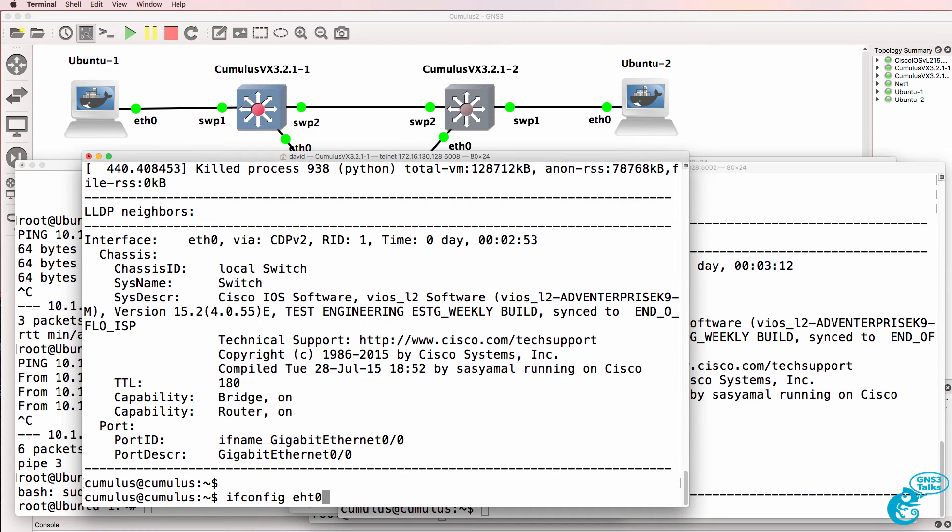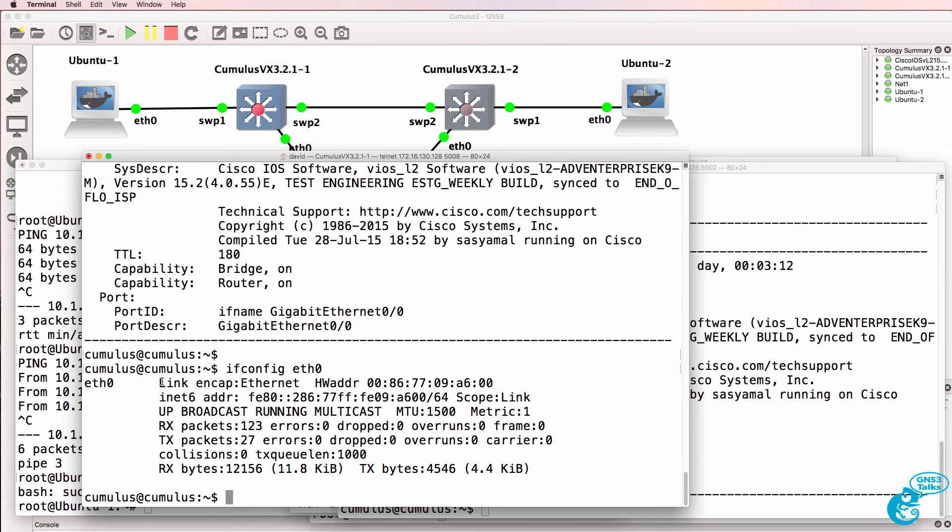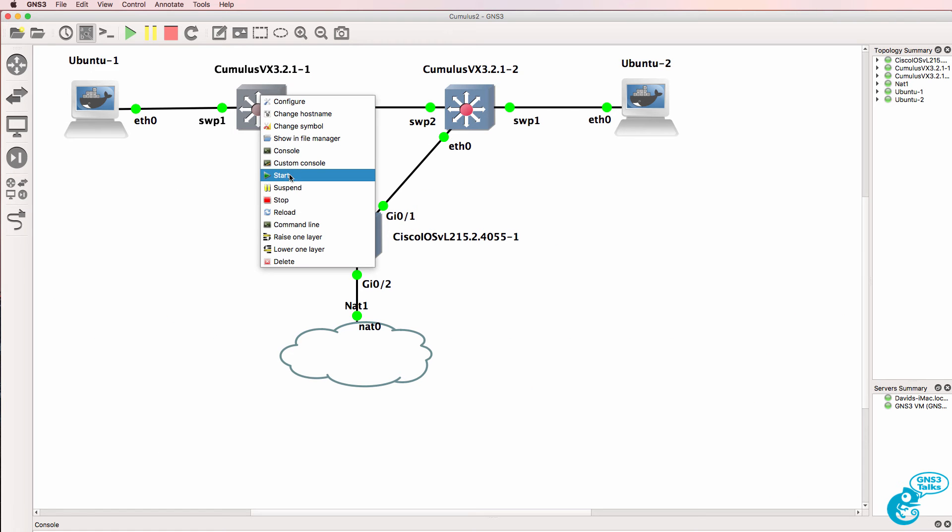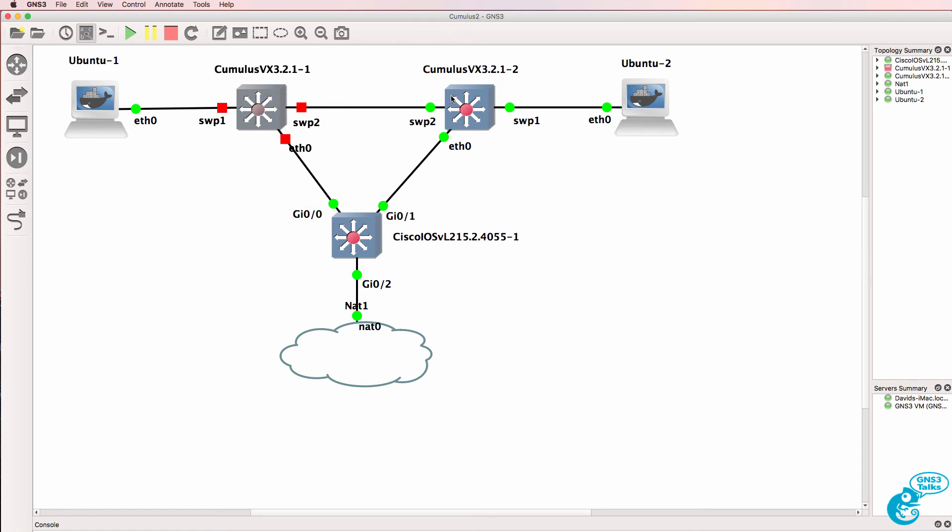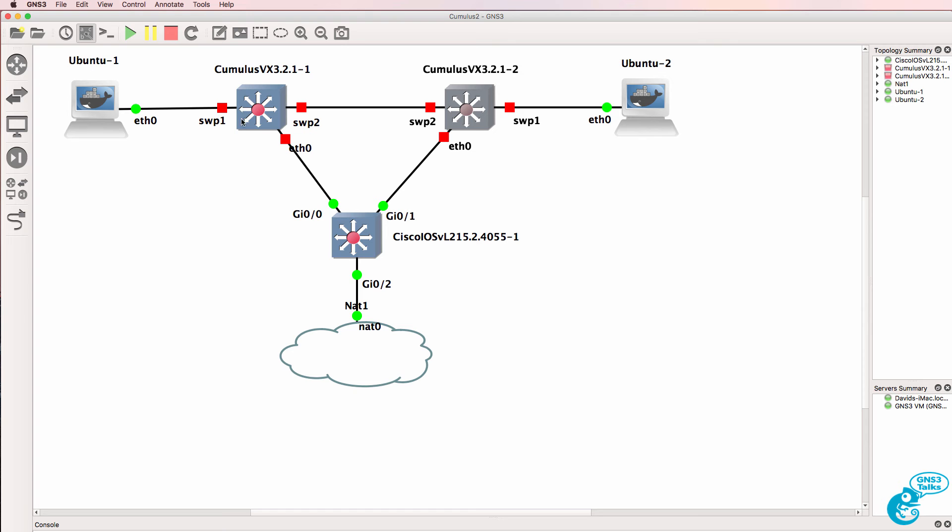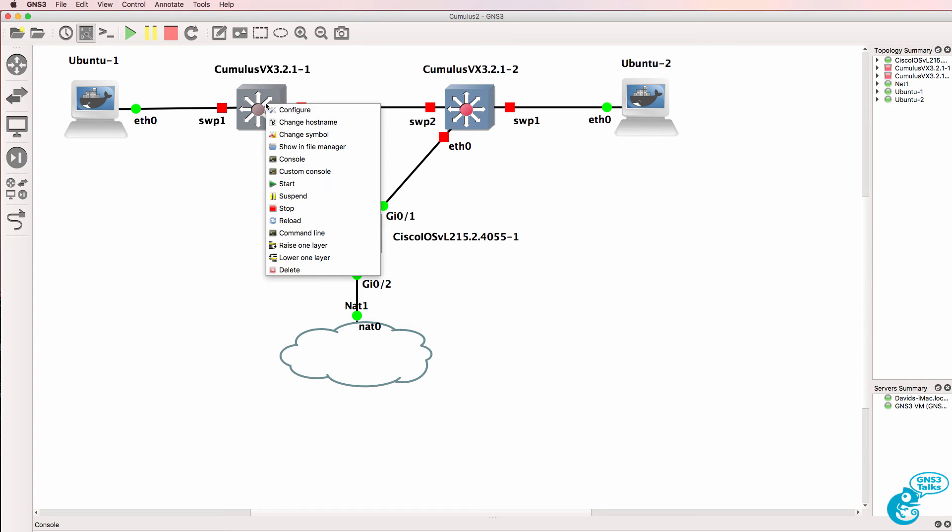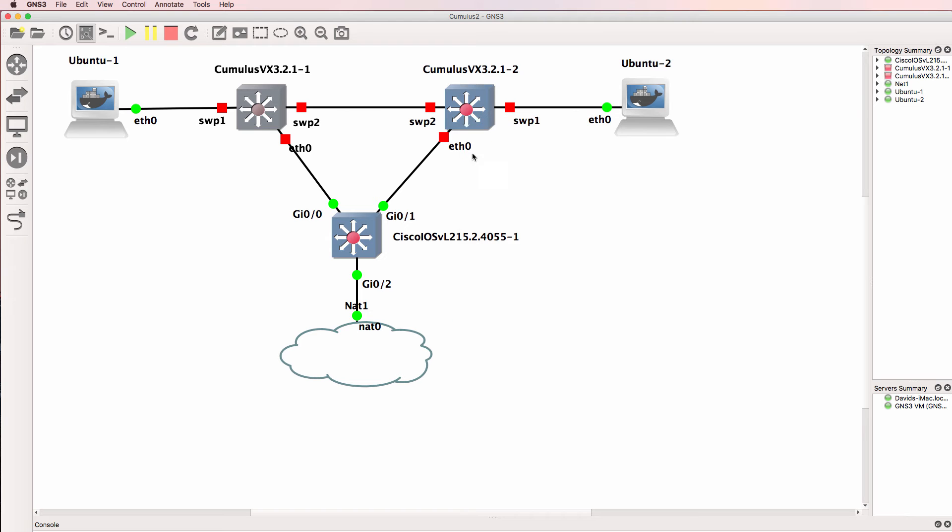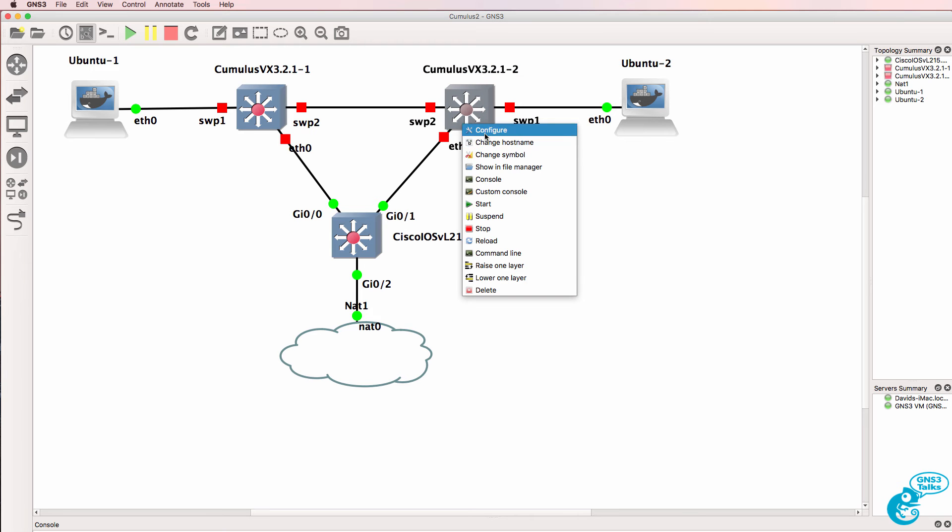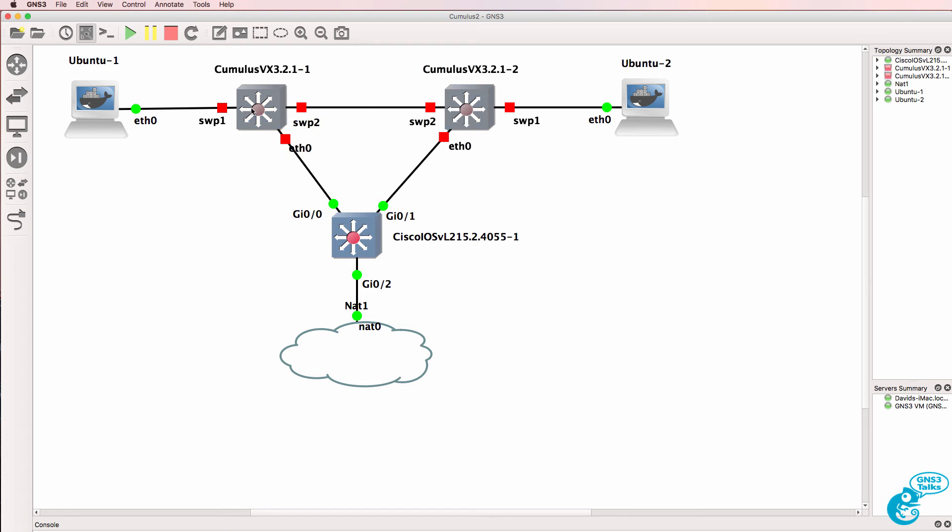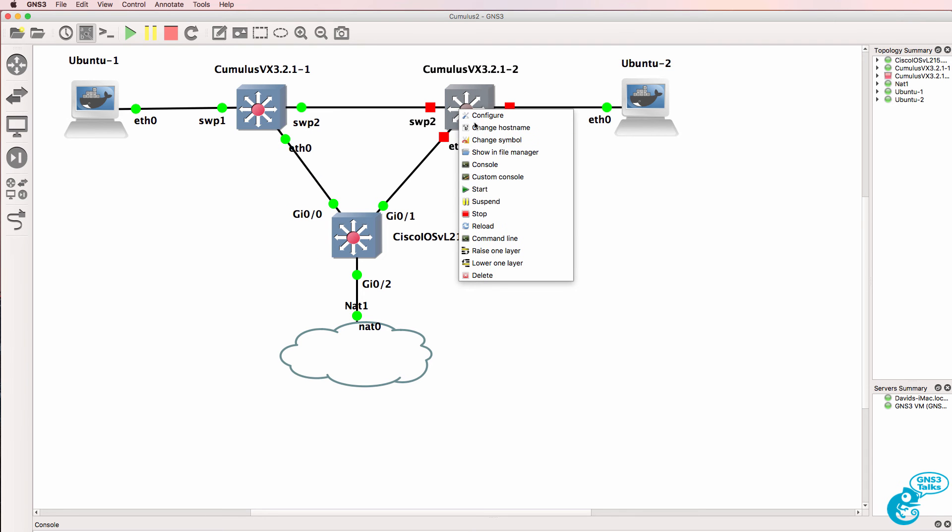Ifconfig eth0. We haven't received an IP address. So what I'll do is shut these two Cumulus switches down. And check that the RAM is correct on both. Which it is. And then I'll start up the two switches again.